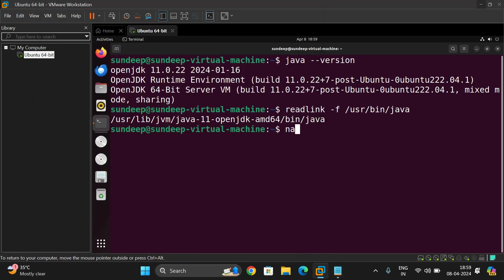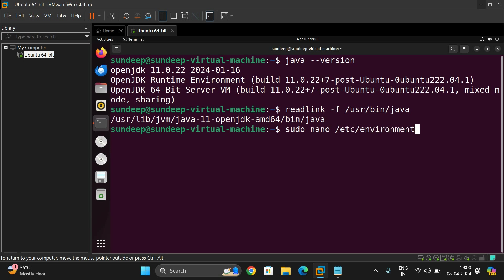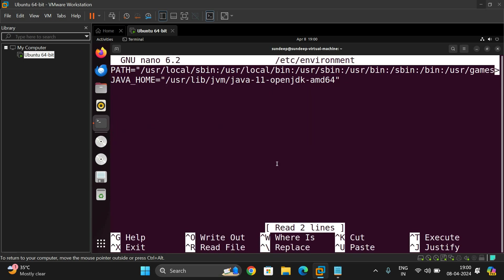And now nano environment, change the environment. So you can give it as sudo nano /etc/environment for environment variables. So here, yes.